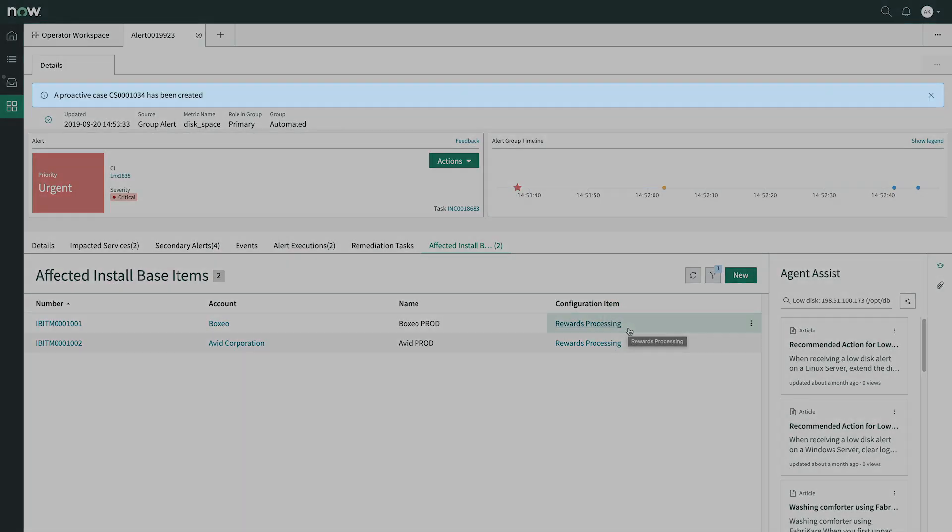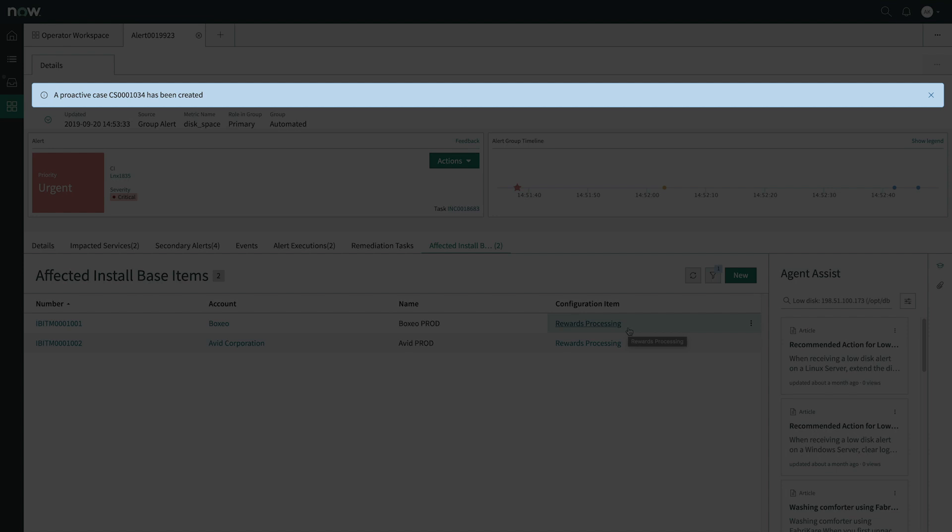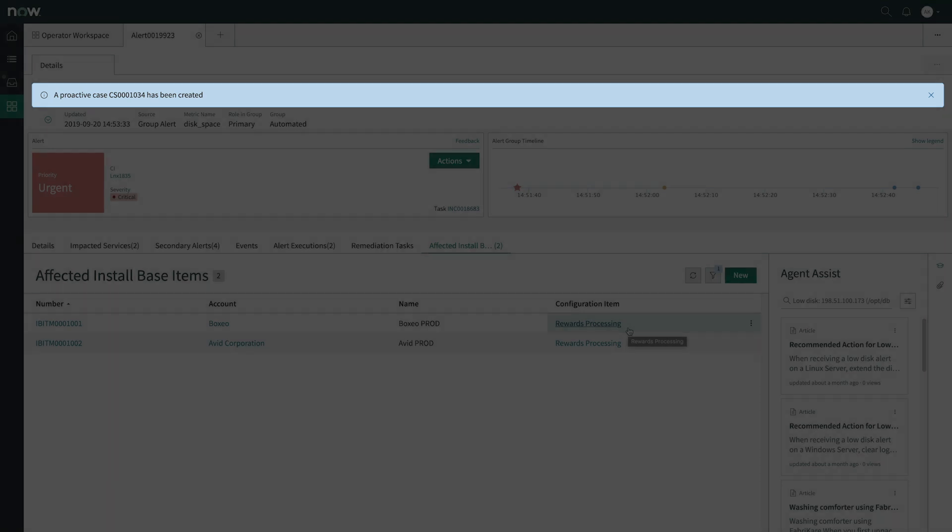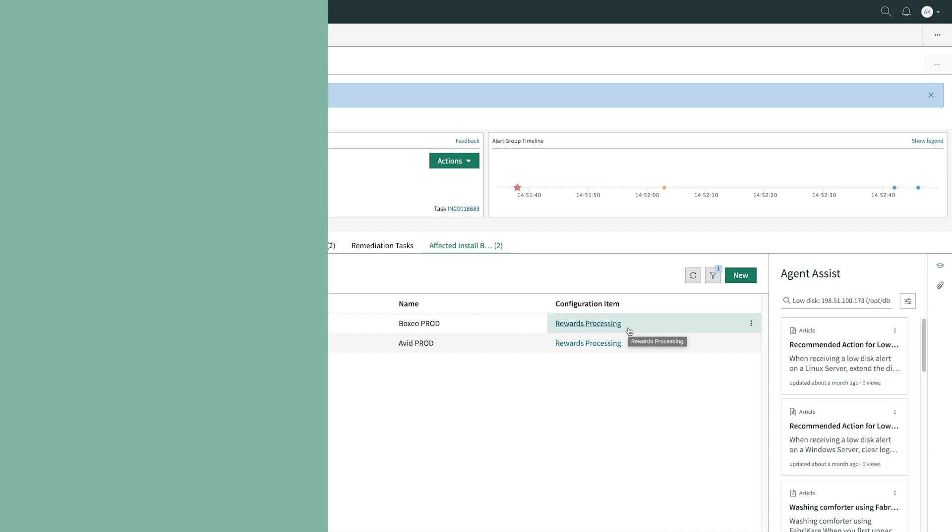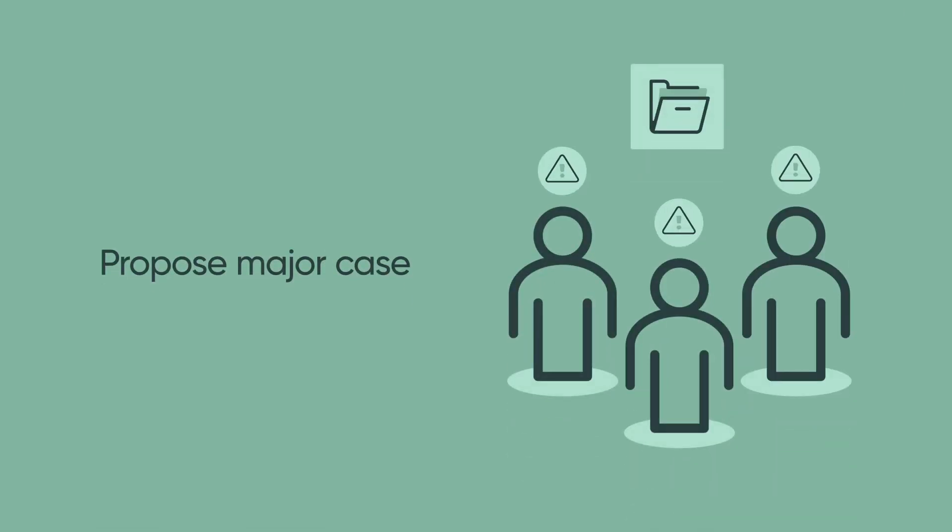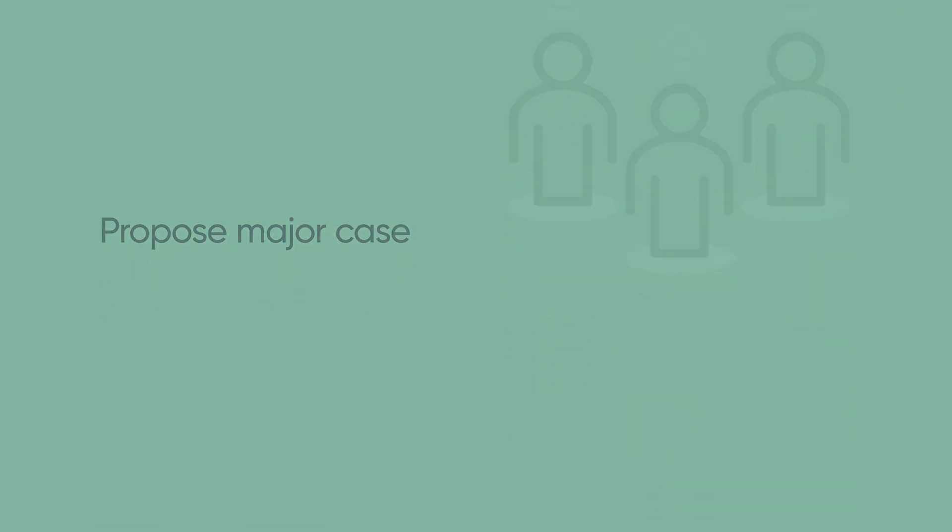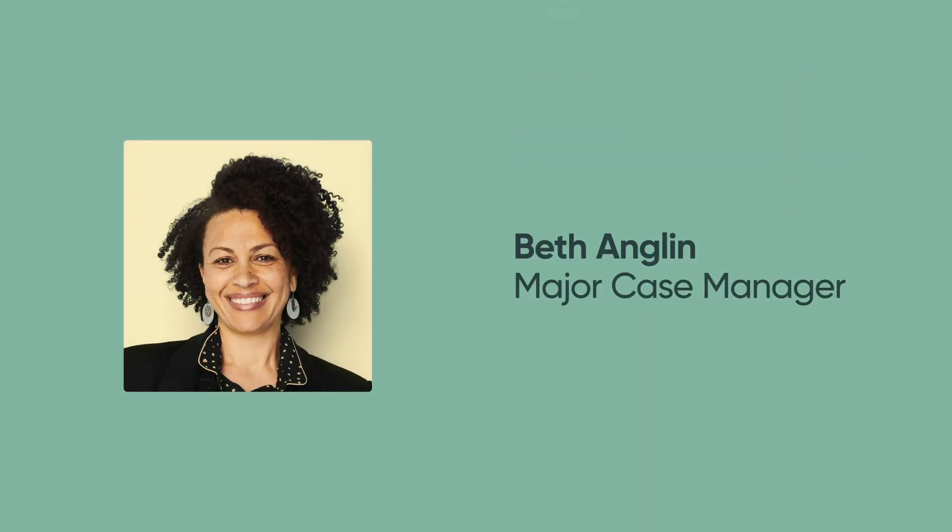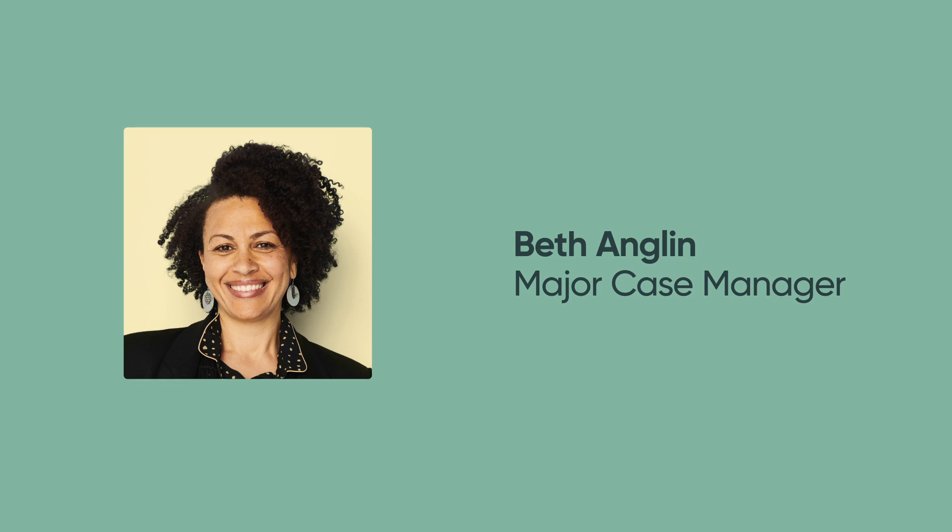And here we see the case is created, which means customer service has been informed that there might be an issue. Since multiple customers are impacted, a major case is proposed. Now let's see what that looks like from the view of the major case manager, Beth.